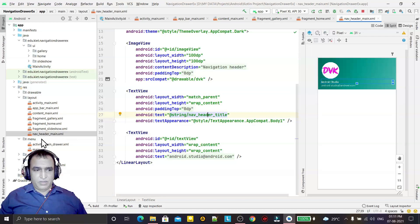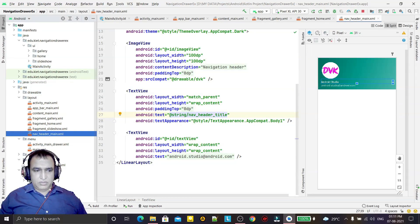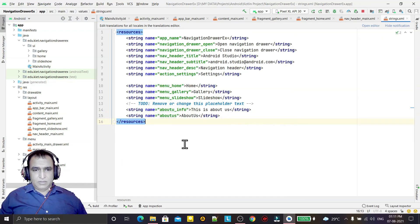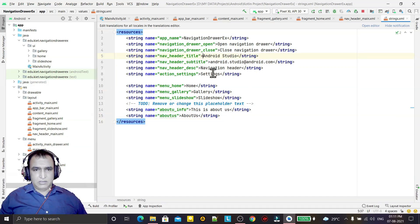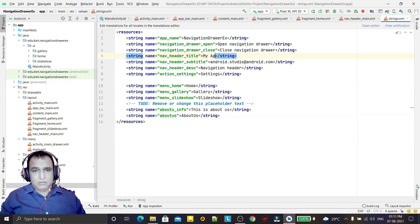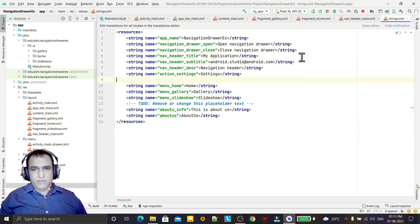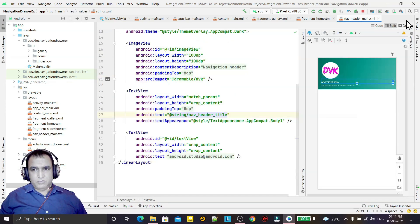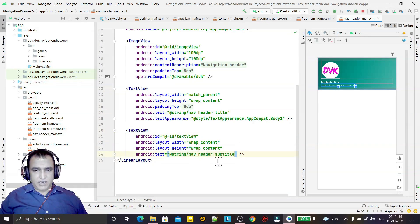If I want to change the app title, I can do that by going into the strings file. The Android Studio title entry is there — I can change it to 'My Application' or any name. Now the updated title has come. We also have a mail ID which can be changed.